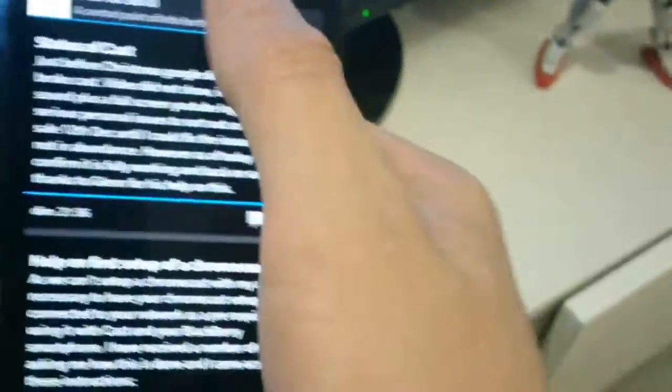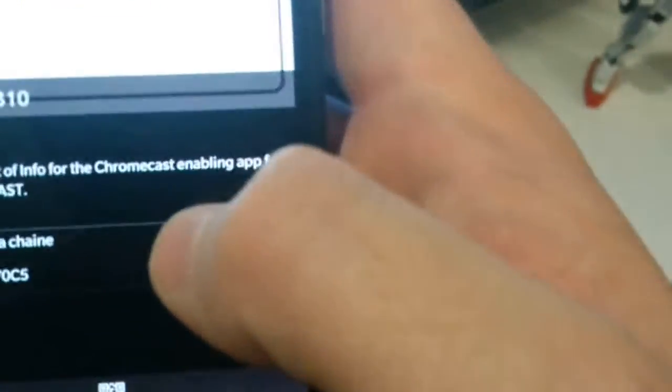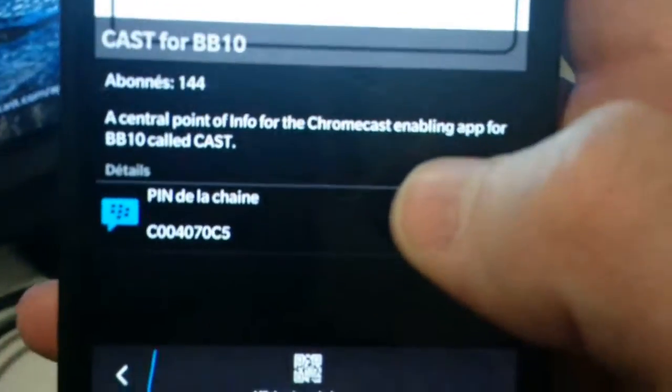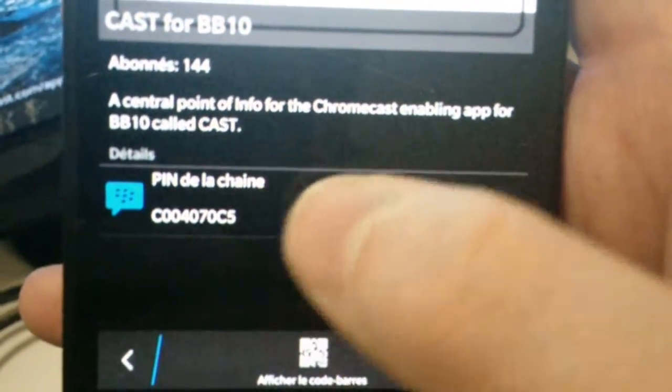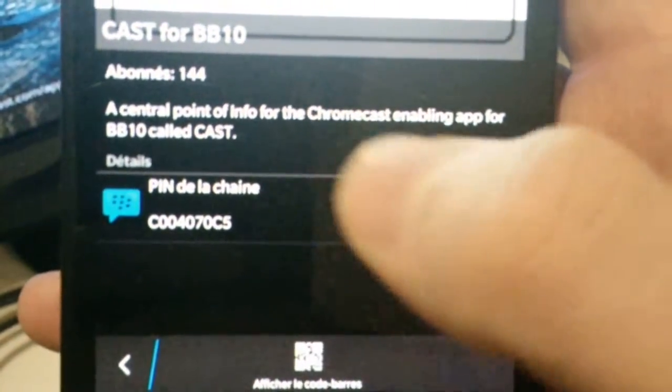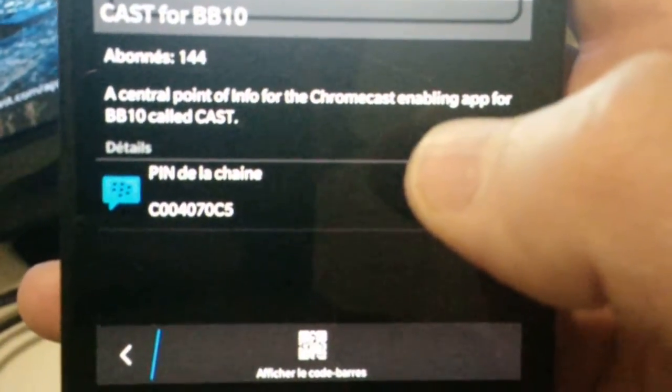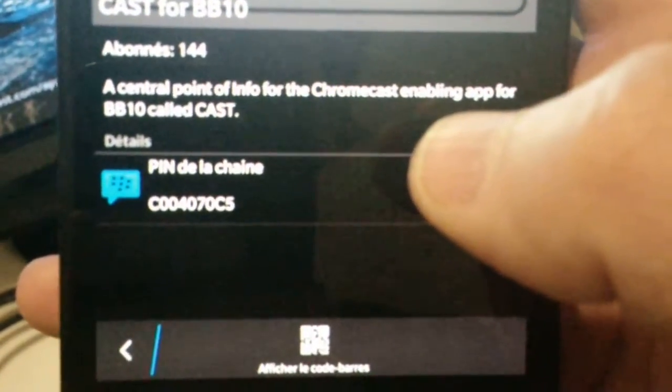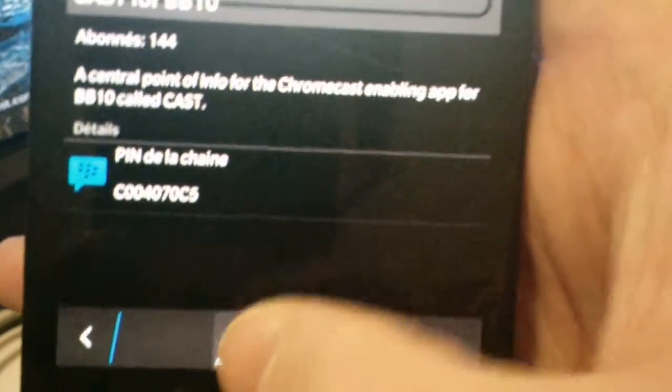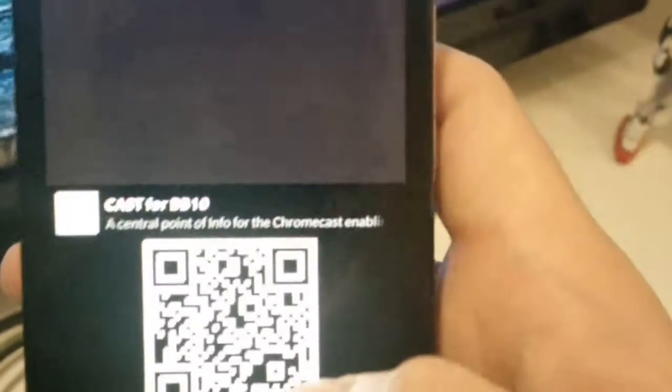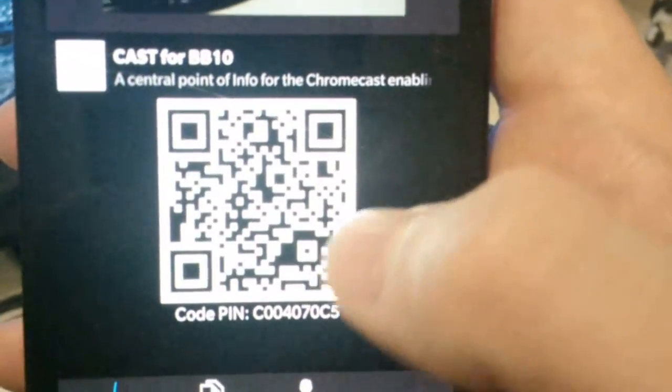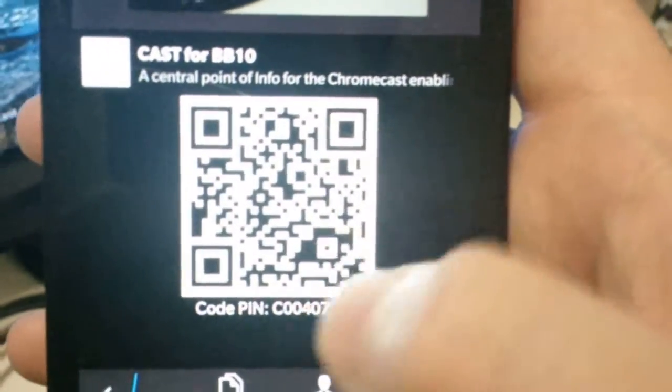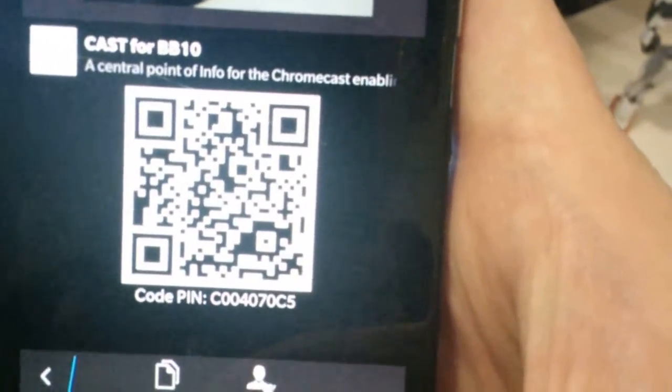Here is the channel. You just have to click to search C004070CS or you could have directly the scan. Here is the channel.